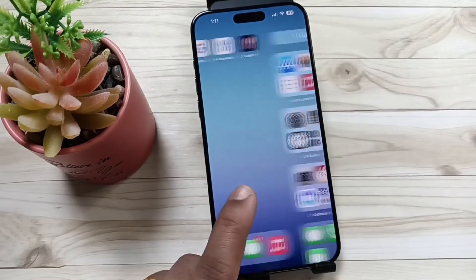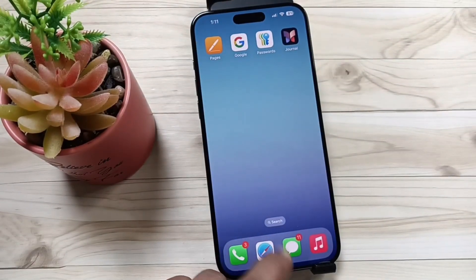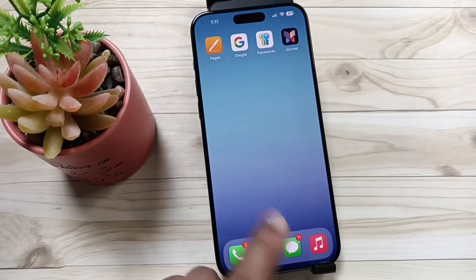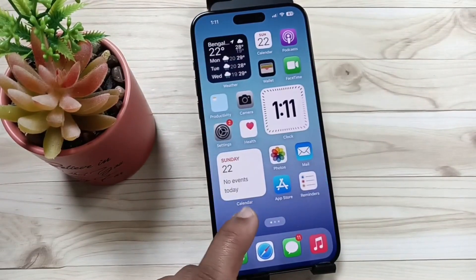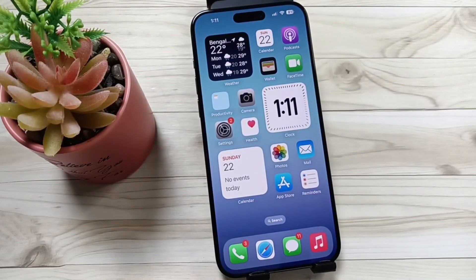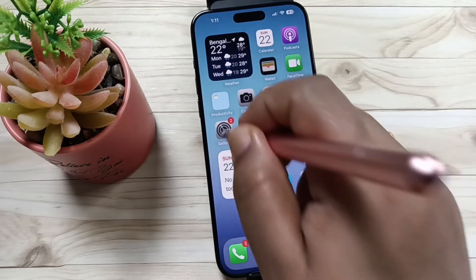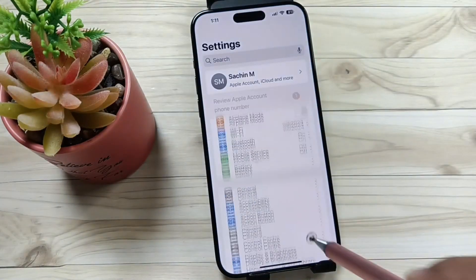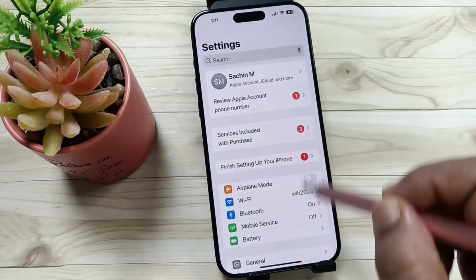Hello friends, welcome to my YouTube channel. Today in this video I am going to show you how to set the action button to open the camera in this device. For this, simply go to Settings and here you can see the option Action Button.